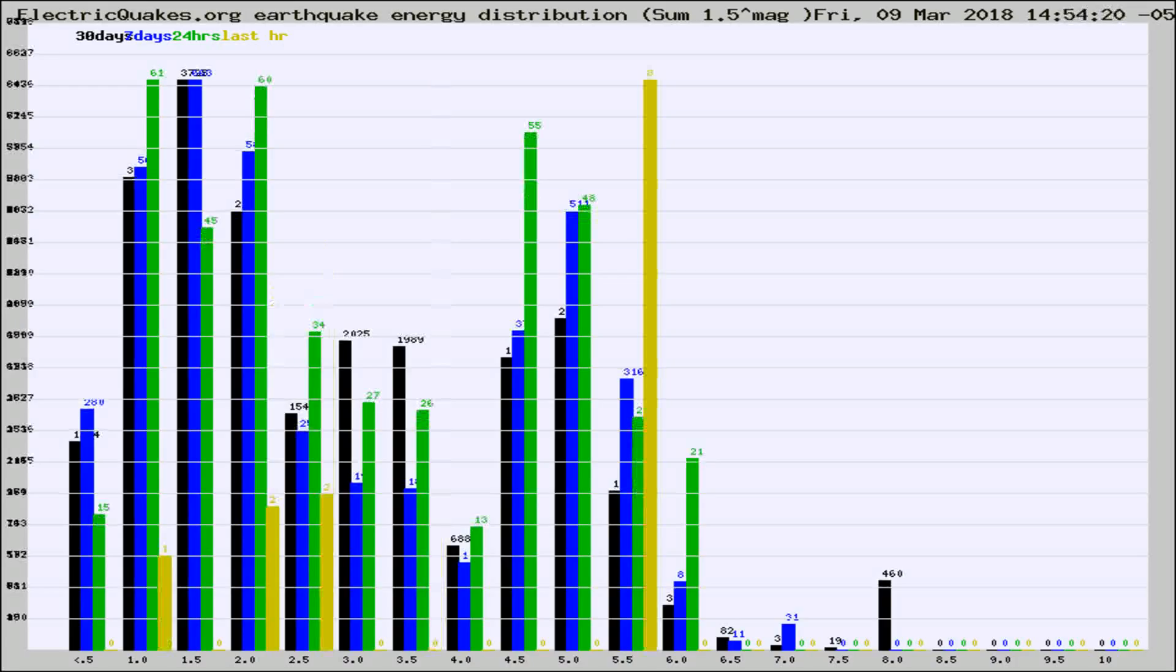Different colored columns are for 30 days, 7 days, 24 hours, and the last hour.